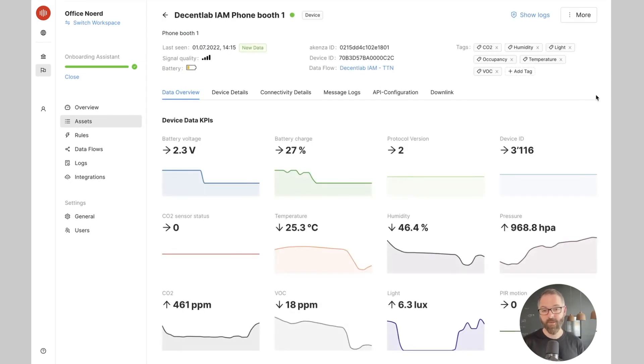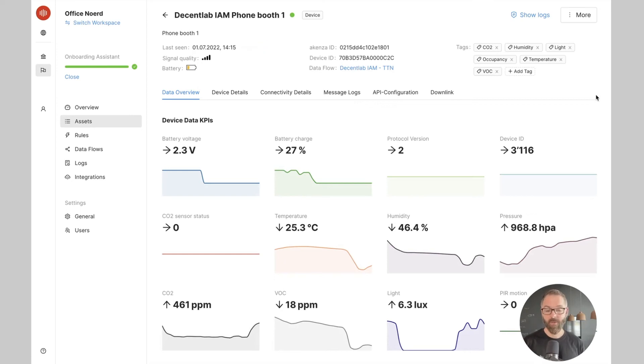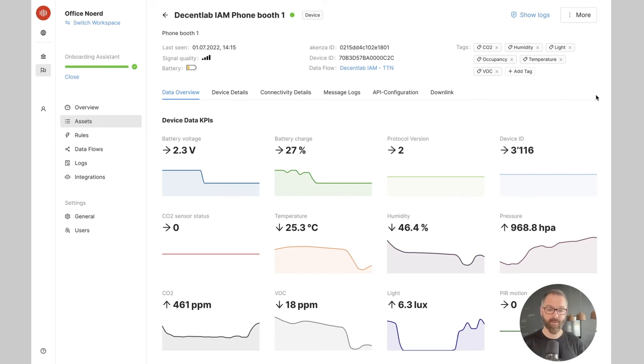And that's it. In just a few clicks, I managed to connect my device to the Akensa platform using the network provider of my choice, thanks to the connectivity as a service offering of Akensa.